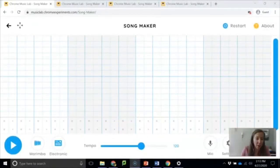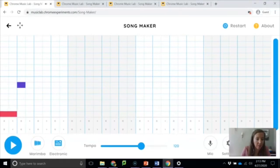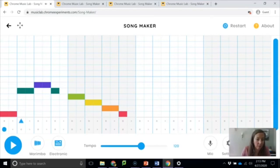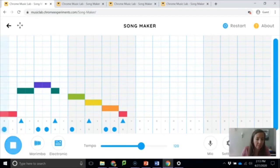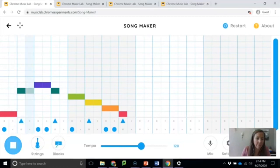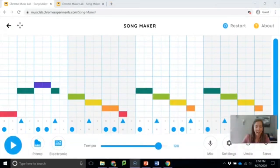You can watch me build Twinkle Twinkle Little Star and then I can add in my drum part here. And let's see what it sounds like. Remember I can change the sound at any time. So that's a little bit of Twinkle Twinkle Little Star just me showing you how it works.